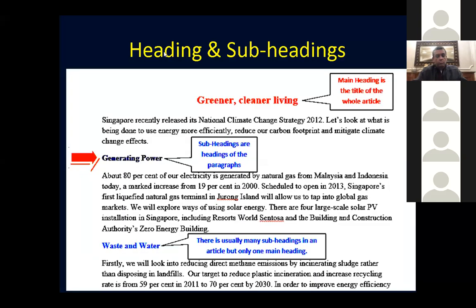Pay attention to headings and subheadings. A heading is the main title of a section. A subheading is the name of a paragraph within that section. Under a main heading, there can be several subheadings in the same article or chapter.